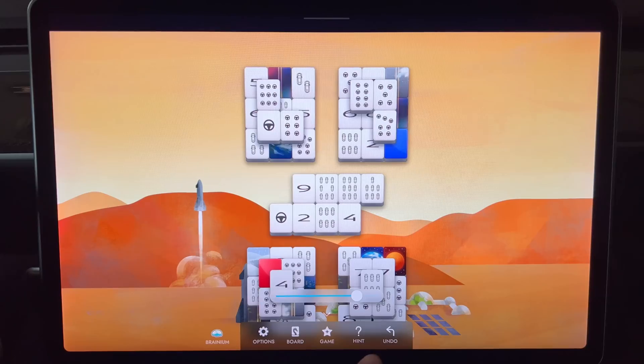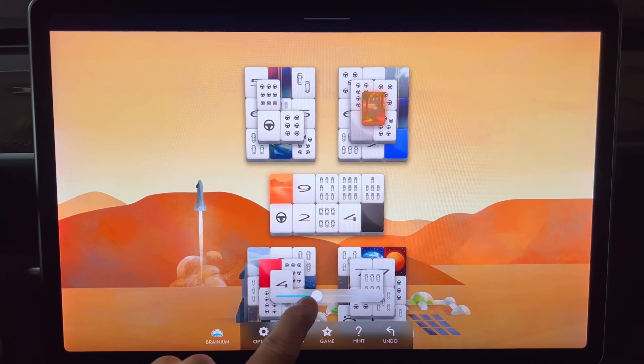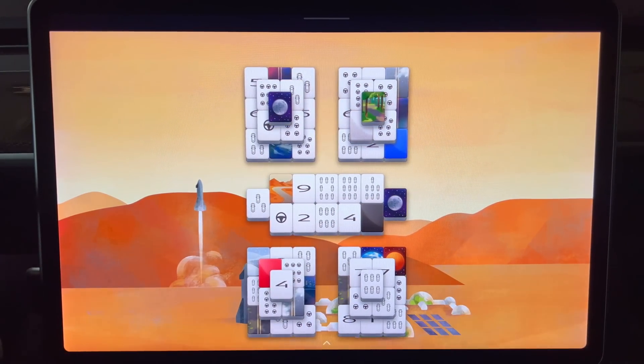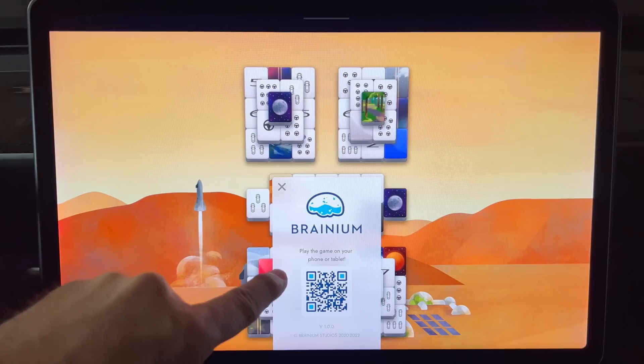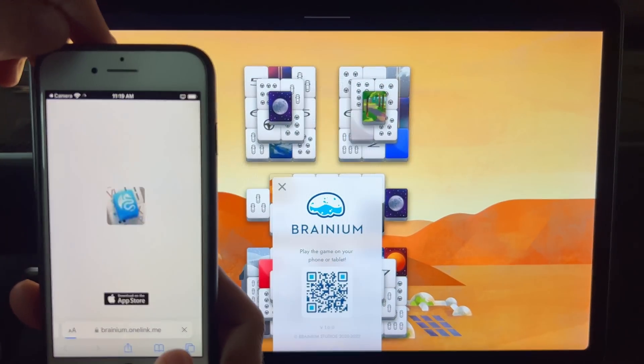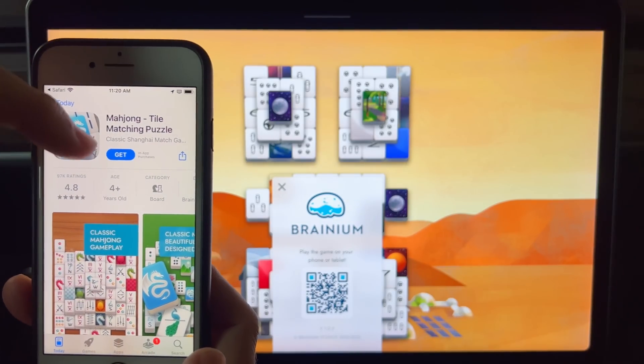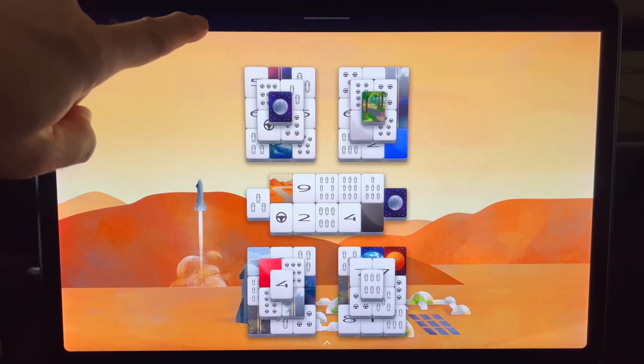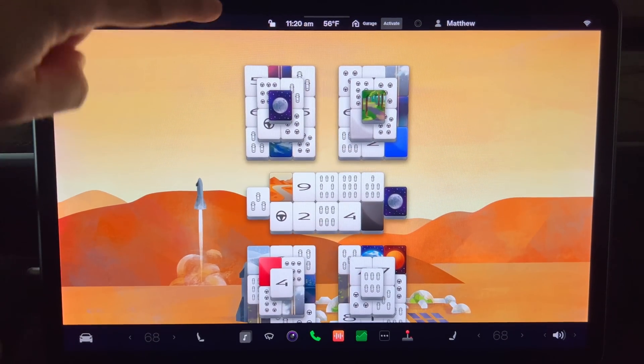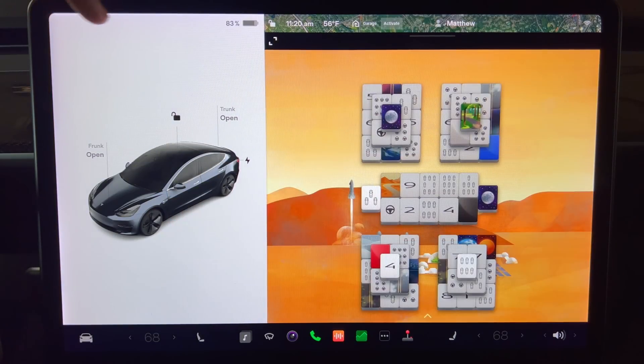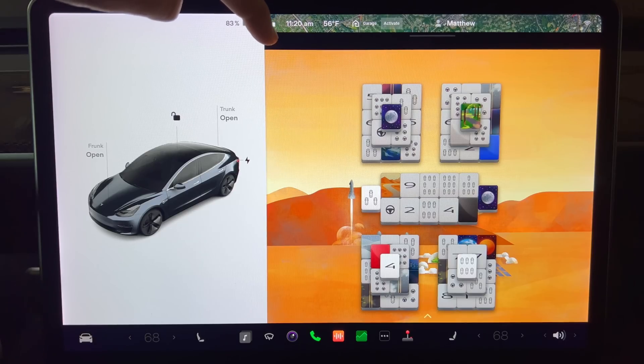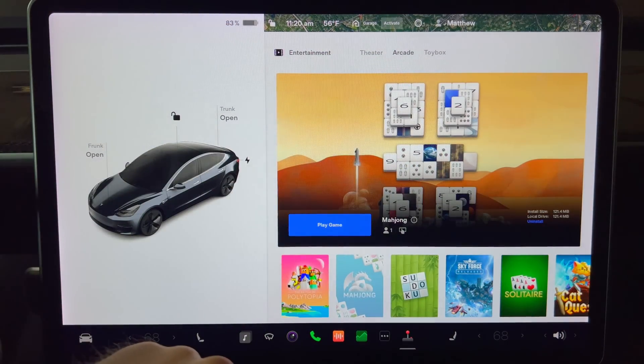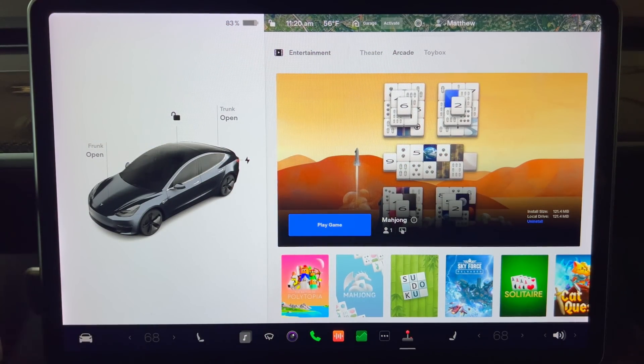If you click on the brainium button it pops up with a QR code so you can download the game to your smartphone. To close the game or change the screen size you can swipe down from the top of the screen. The button on the top left will shrink the game so that it fits in the navigation portion of the screen. You can use these same controls on other games too.